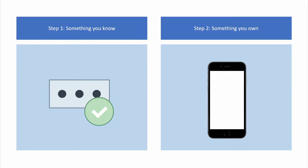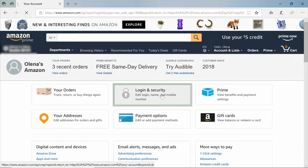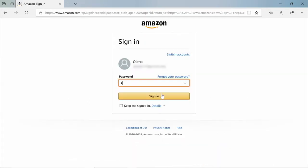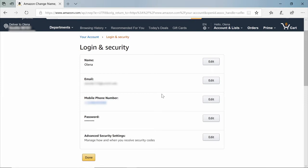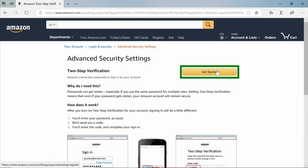This makes it much harder for a hacker to pass for you and get into your account. For more information about two-step verification and what it is, see our previous video. Here's how you enable two-step verification on your Amazon account. First, go to your account and select Login and Security. Under Login and Security, scroll to Advanced Security Settings and click the Edit button. Next to Two-Step Verification, click Get Started.